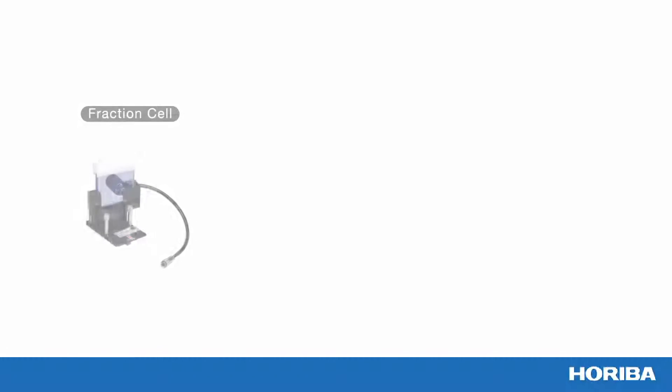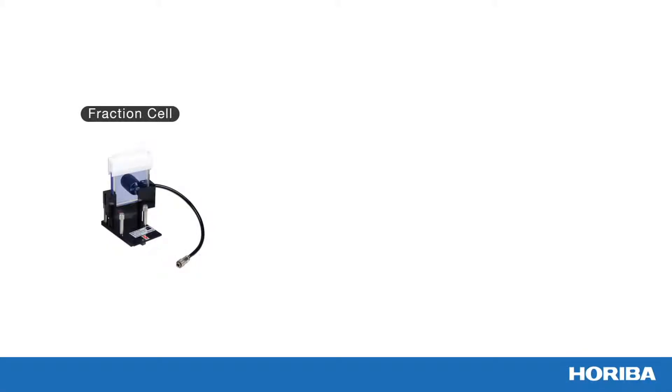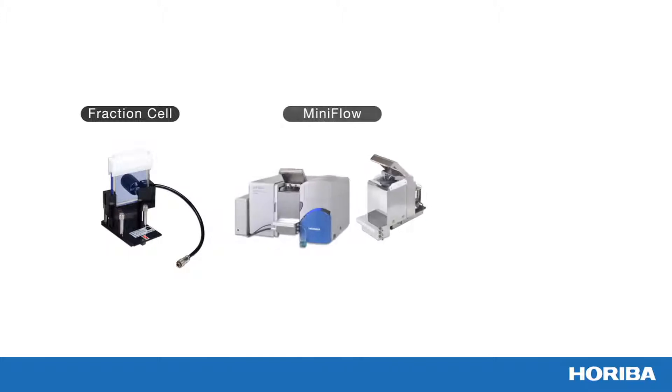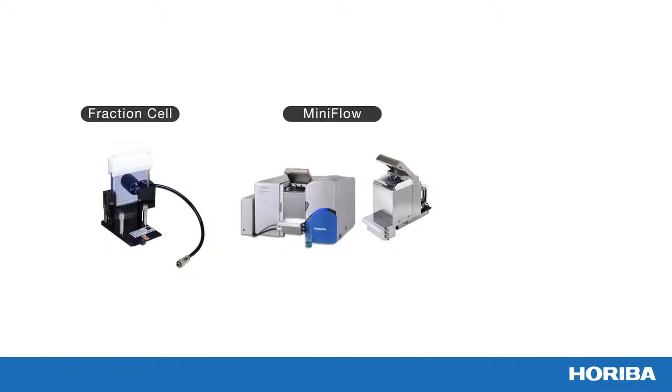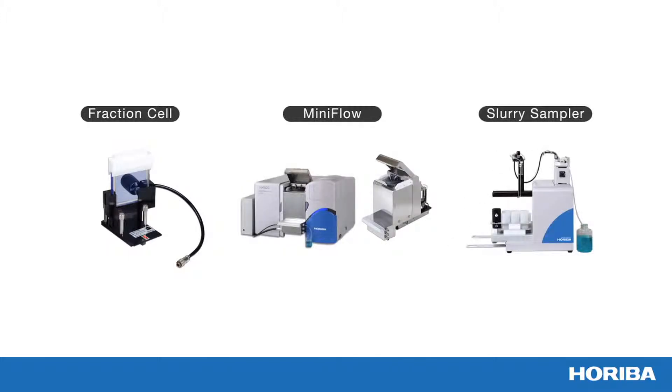The fraction cell is the perfect solution for precious samples with the smallest sample volumes. The mini flow is a miniaturized circulation system and the slurry sampler provides automated measurement for up to 60 samples.